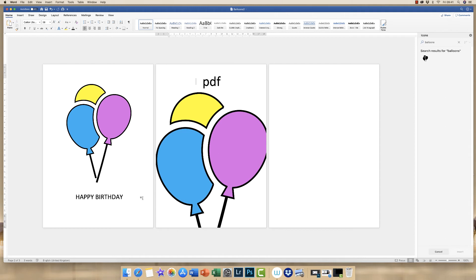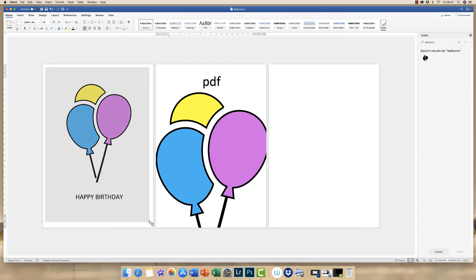I'm working on a Mac so I can press Command Shift 4. And as you can see, my cursor turns into a cross. I simply go to the corner, click and drag. And then I can take my screenshot.